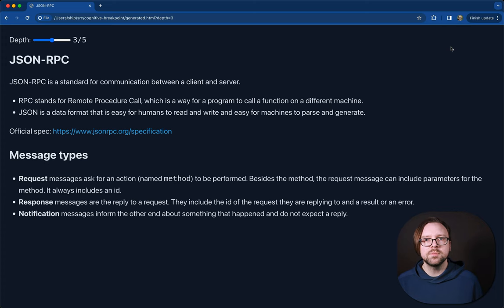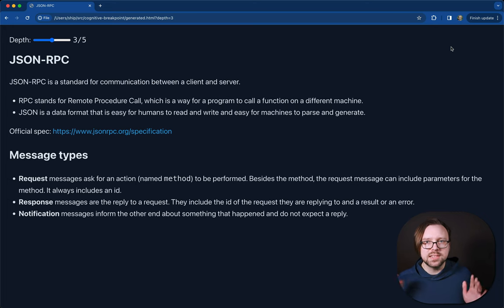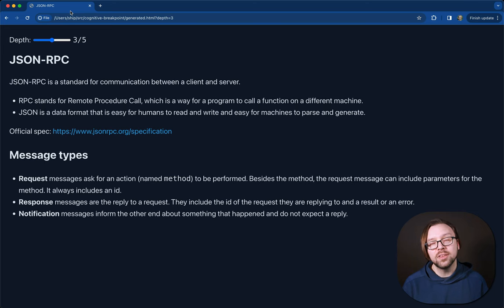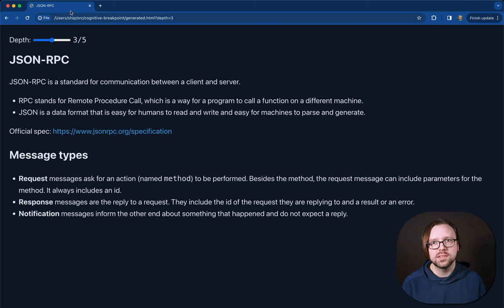Let's jump into a real-world example. Here's some documentation about JSON RPC. Now, this isn't the best example, but bear with me because I think it does communicate the point. There are only five breakpoints in this example, but you could have as many as you want.